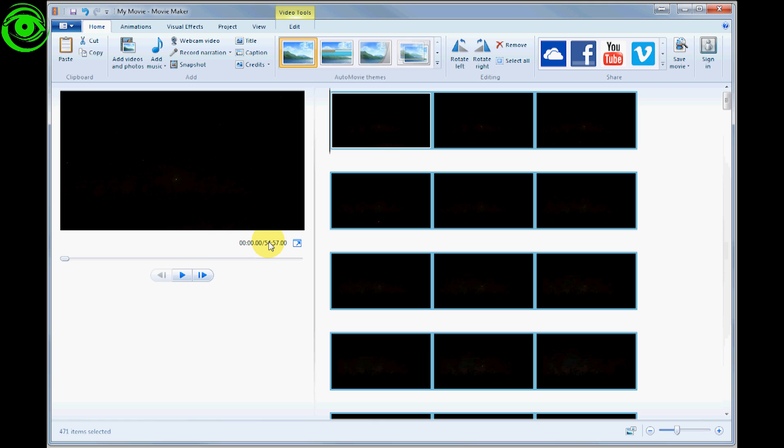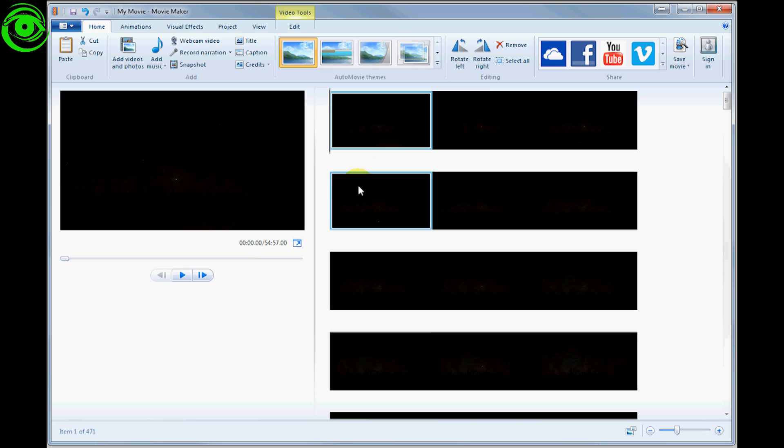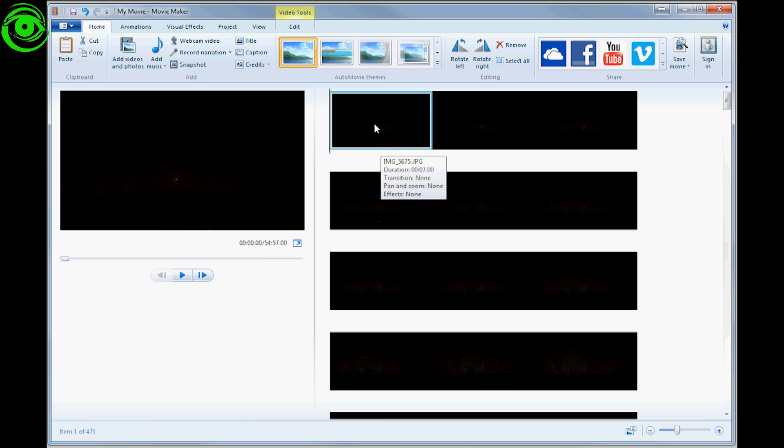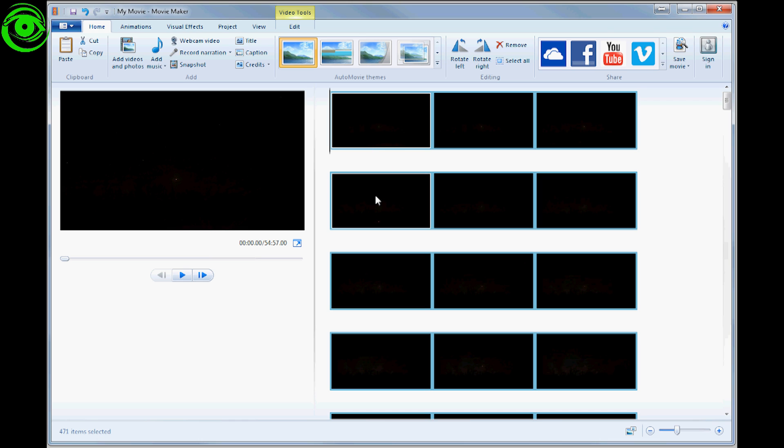One thing you'll notice is that by default, each frame is brought into Windows Movie Maker as a seven-second duration. You cannot make an effective time-lapse at that rate. You can see right now it's a pretty long video, but if I select the first image, then press Control+A, I'm selecting all of the images at once.